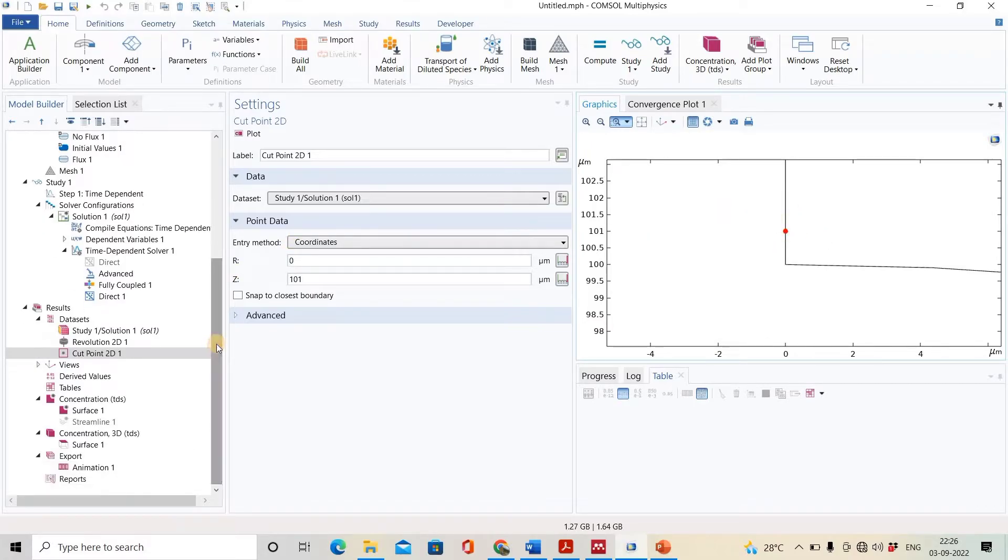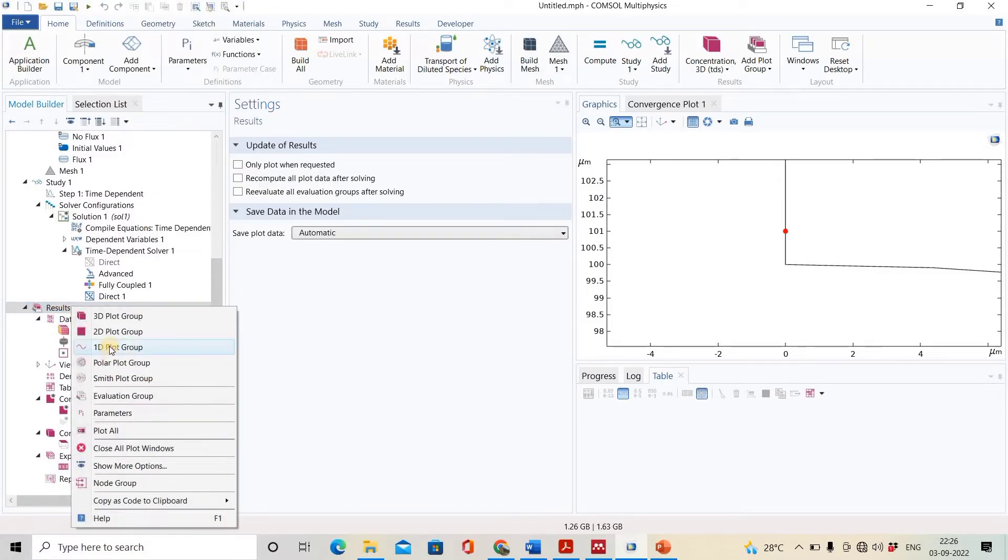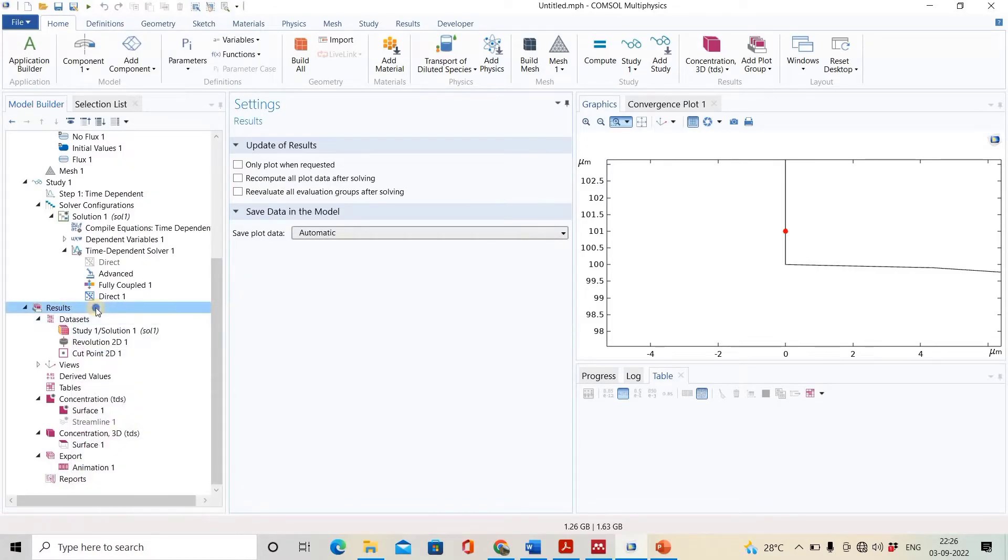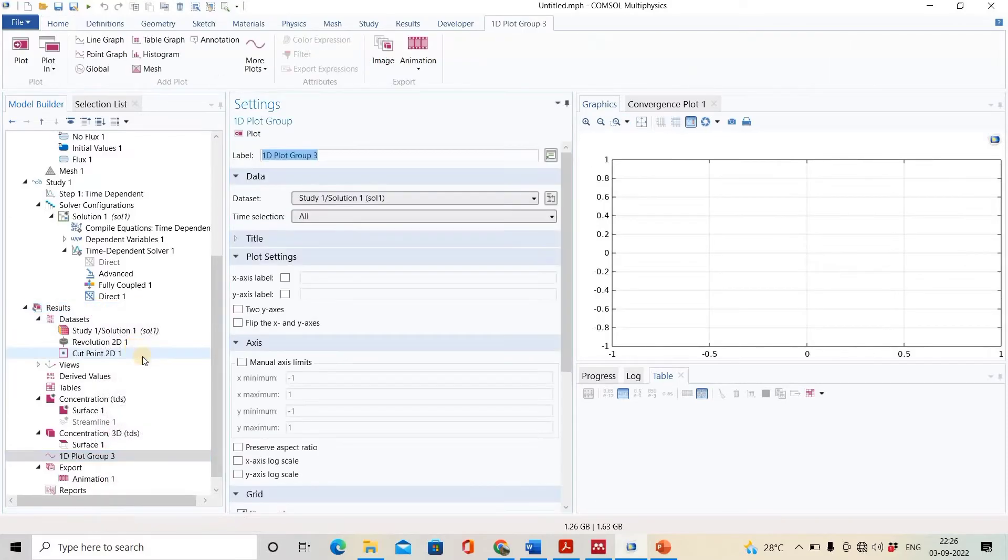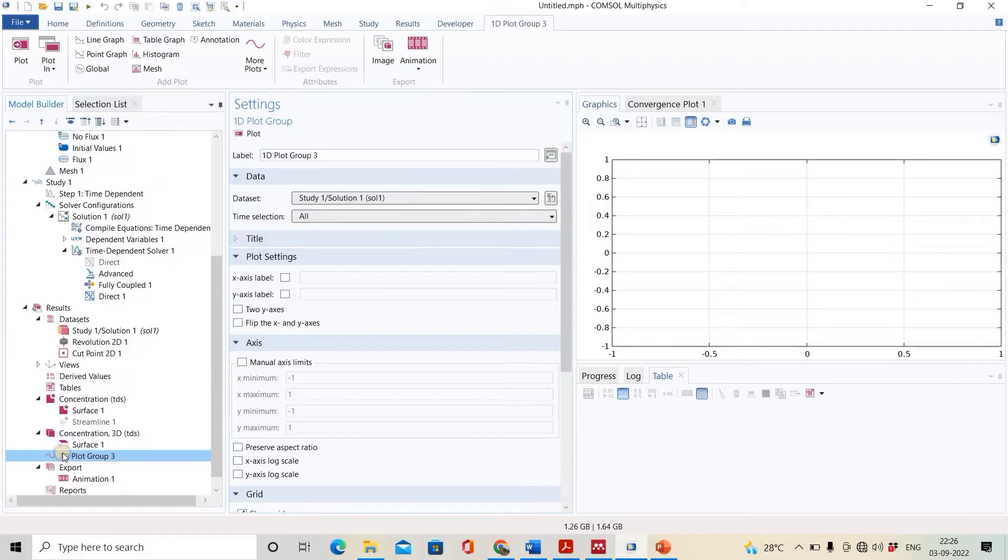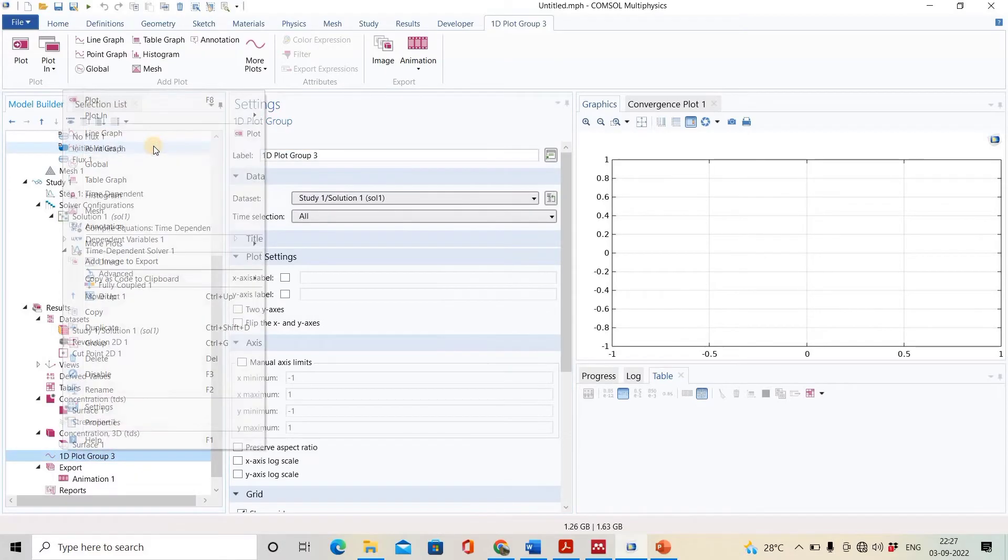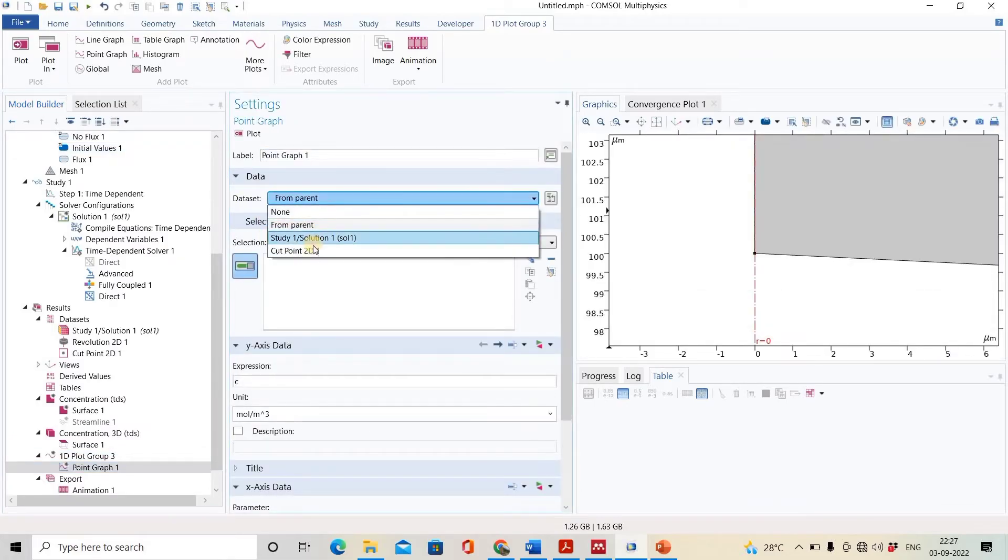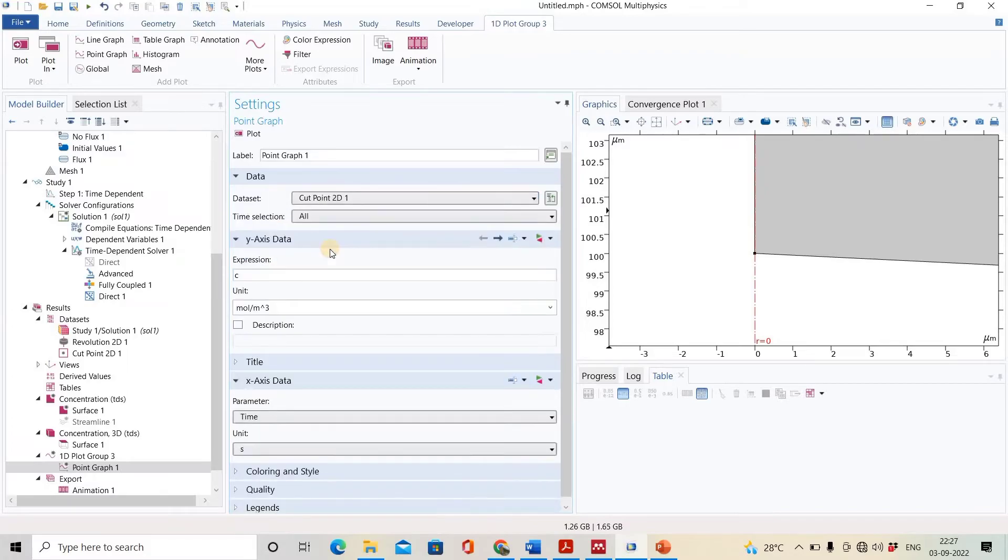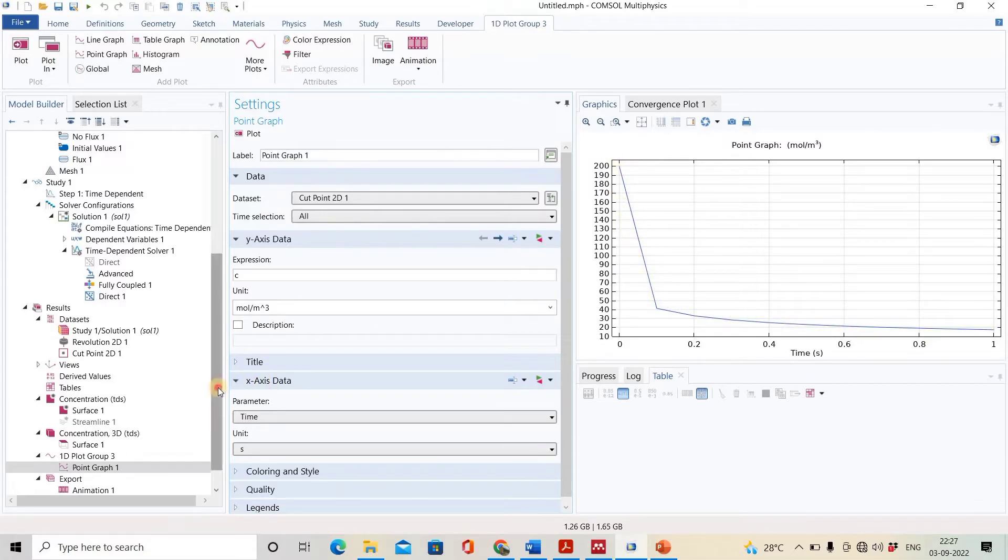Again, we will right click on results, click 1D plot, right click and select point graph. Here the data set should be from the cut point 2D1. Now just plot it. See, the concentration falls quickly.